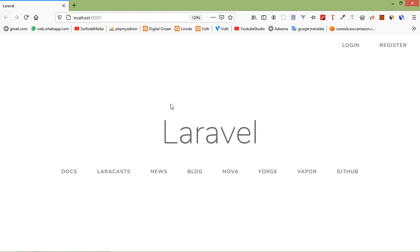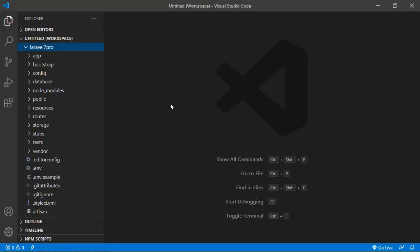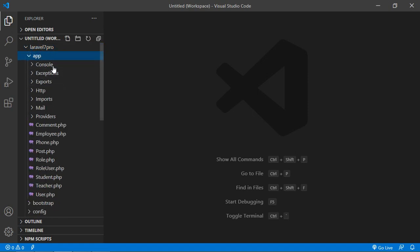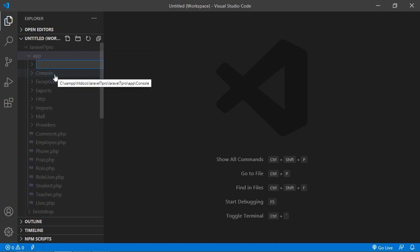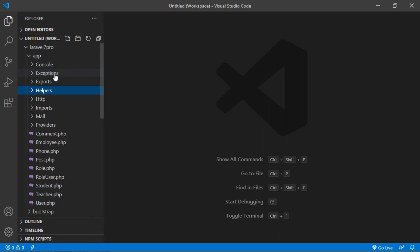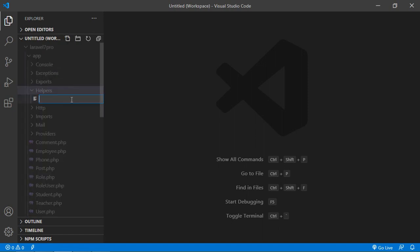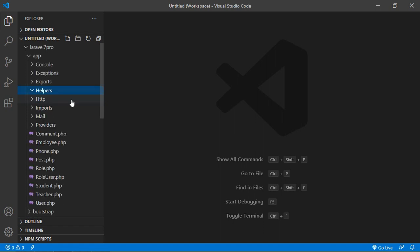So now let's see how we can create our own helpers in Laravel 7. Switch to the project and go inside the app directory. Here, just create a new folder — let's say the folder name is helpers. Inside this helpers folder, just create a new file: functions.php.